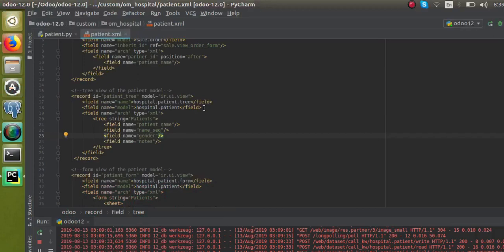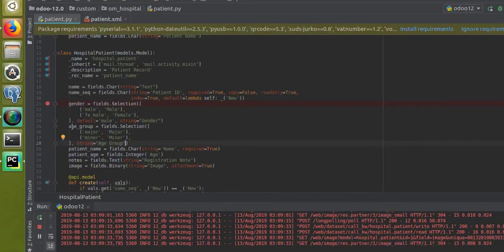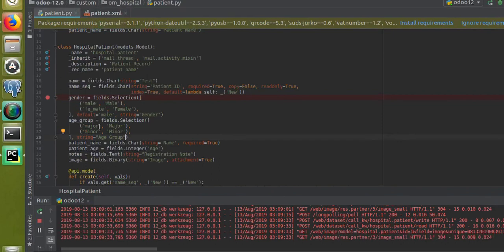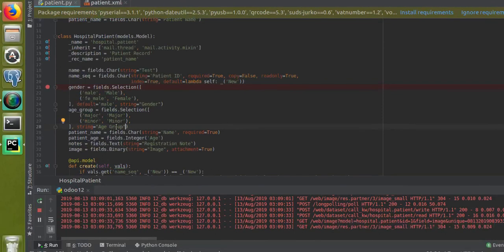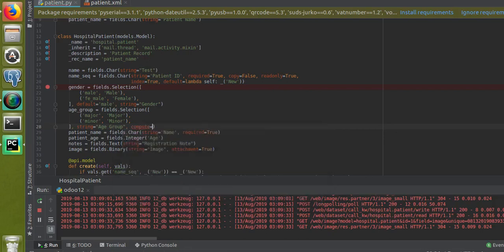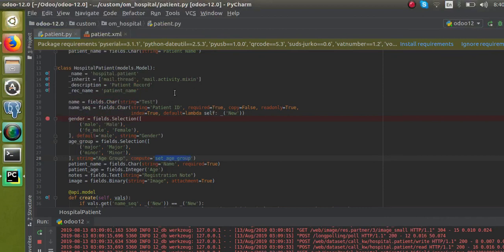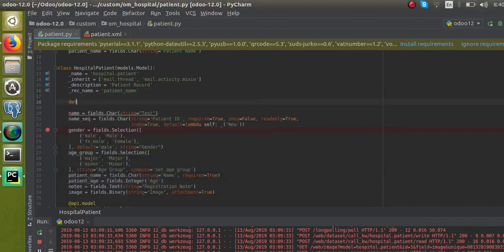If we go to PyCharm, you can see that in the hospital.patient model I have defined a new selection field with values major and minor. I am going to make it a compute field. For that, I have to call a function for computing the values, so I will give the compute key: compute='_set_age_group'. This is the function I am going to define.